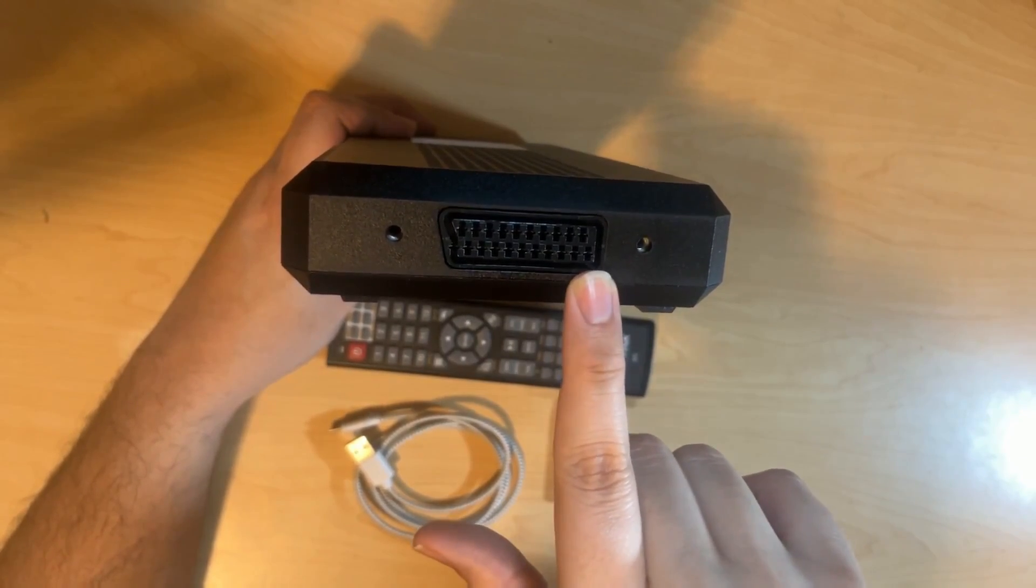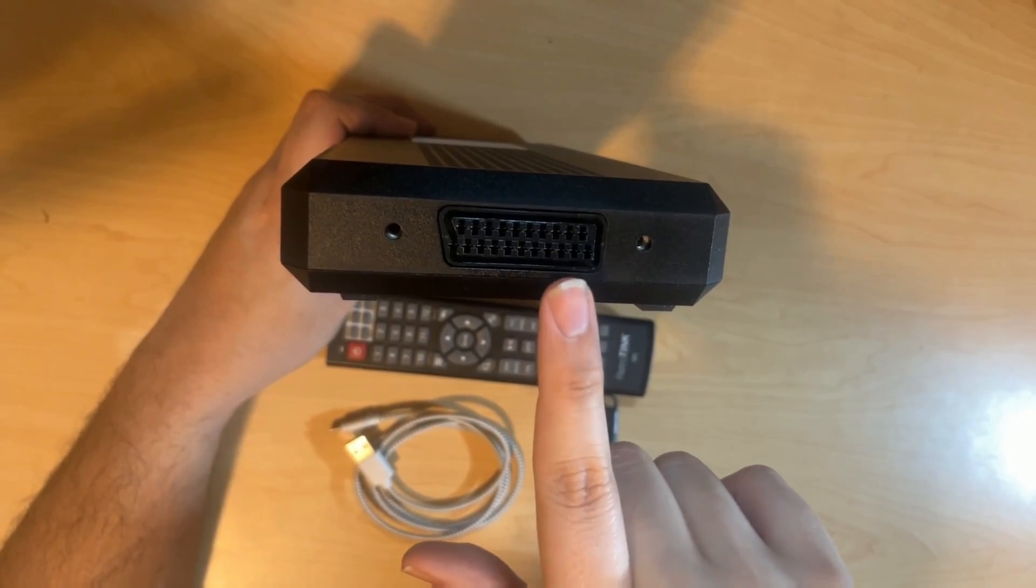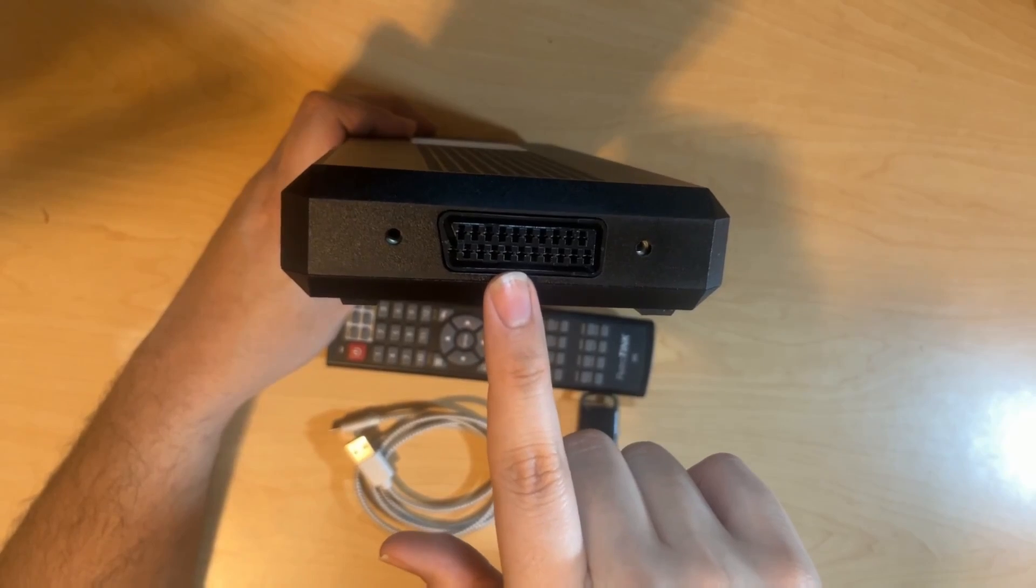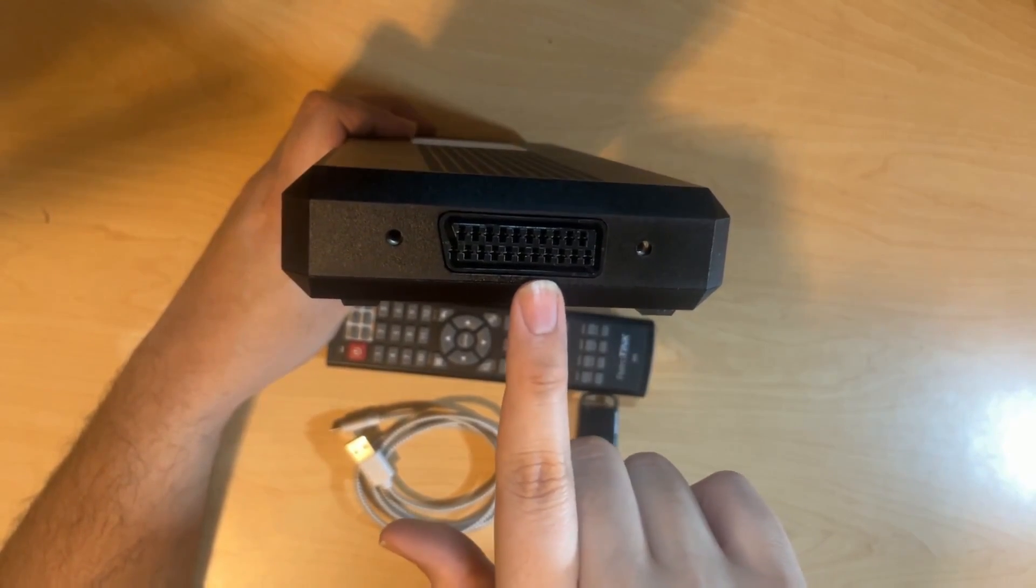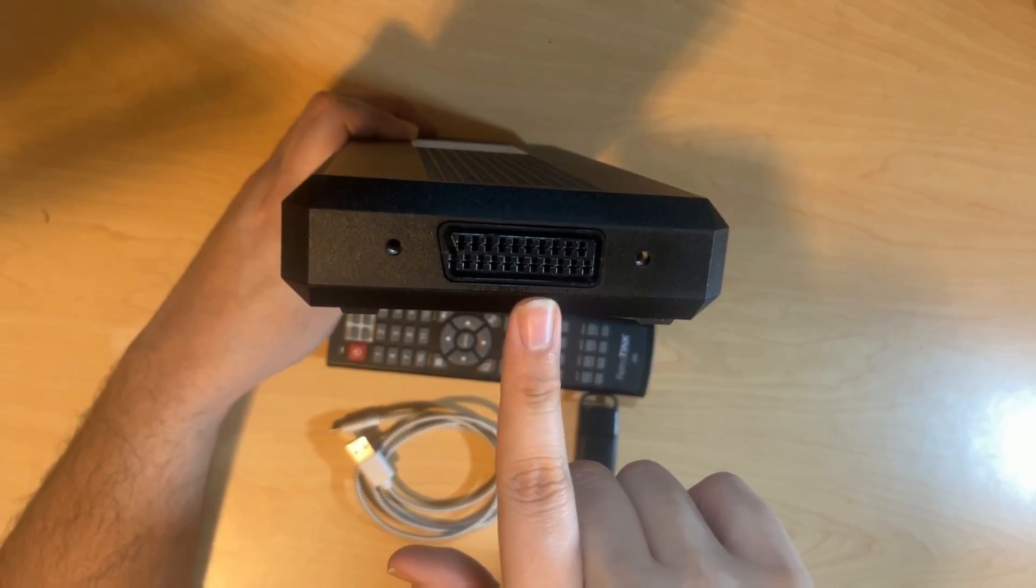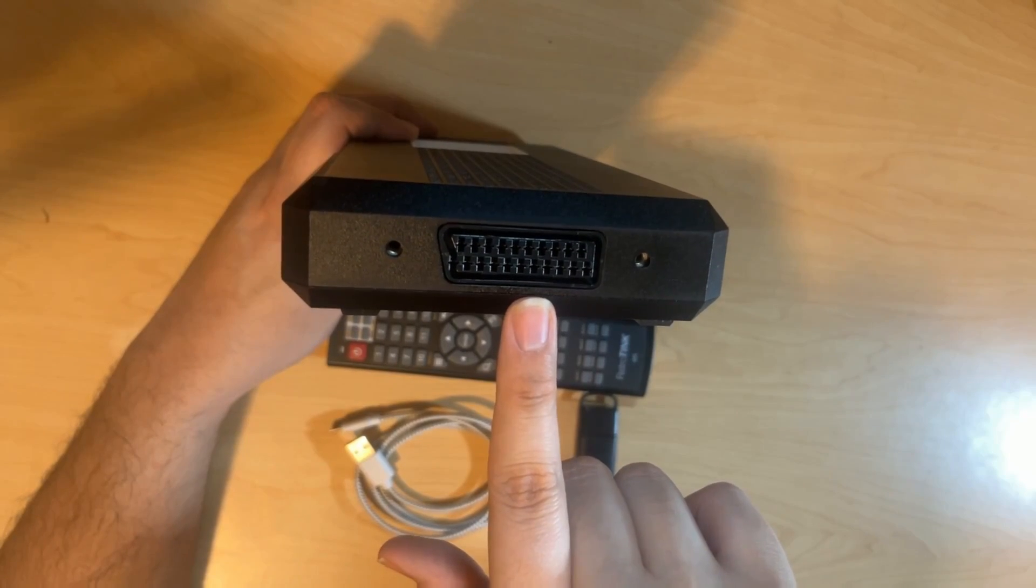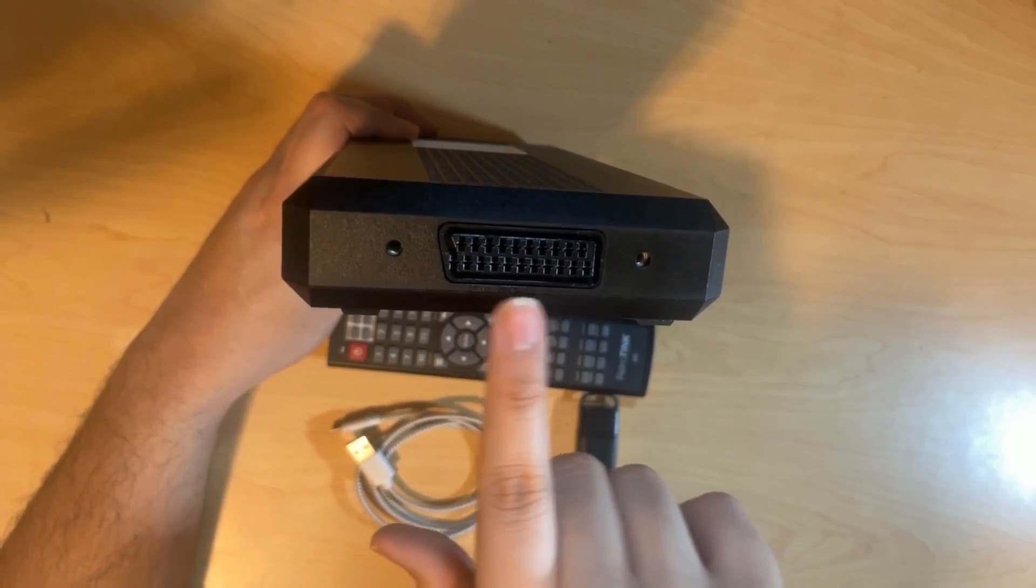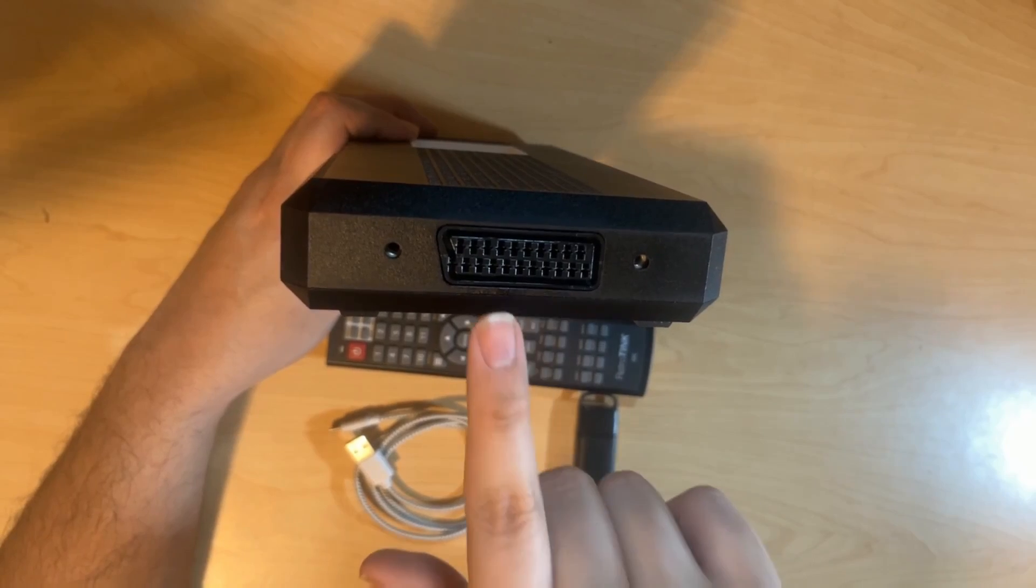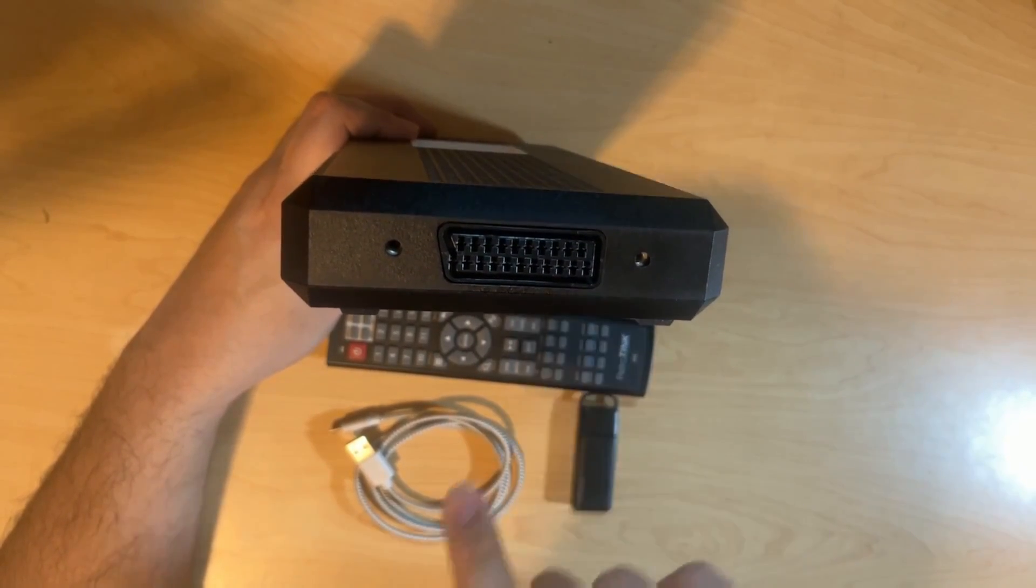Now, one thing that you might not know about this SCART port is that it is not just for RGB. It doesn't just take RGBS. It also takes RGSB, which is sync on green. It also takes YPBPR component. It also takes S-video, where Y goes into the sync port and C goes into the red cable. And finally, it does also take composite. It takes composite on the RGB's red port, as well as a composite port that is part of the SCART spec.